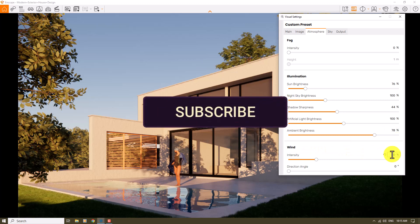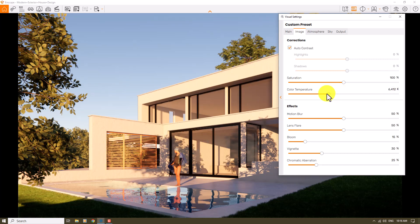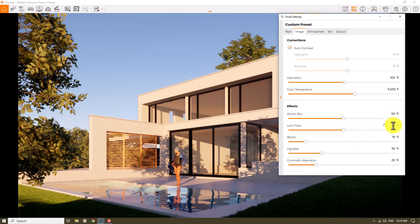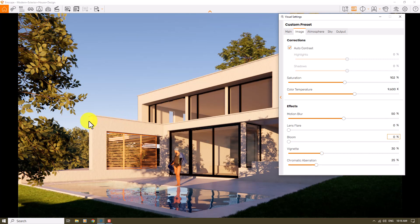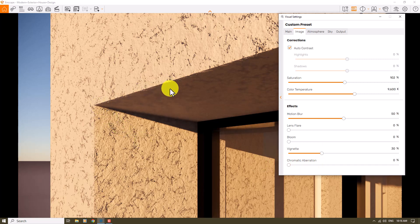Wind is zero. In the Image bar, I can turn on Auto Contrast and Enscape will fix all lightings automatically. For color temperature, I prefer cold colors — something about 9600 Kelvin — and saturation can be 102 percent. Motion blur is not useful since we're not creating animation. Lens flare is not useful either, so I'll turn it off. Bloom is not useful. Chromatic aberration causes un-sharp edges, so I'll turn it off to see sharp edges.